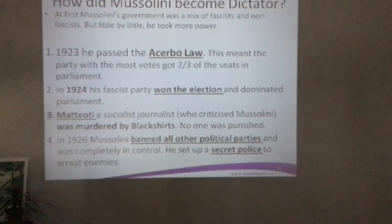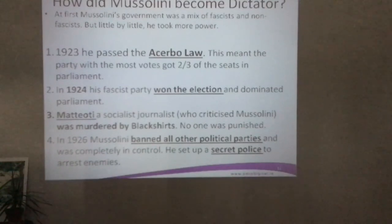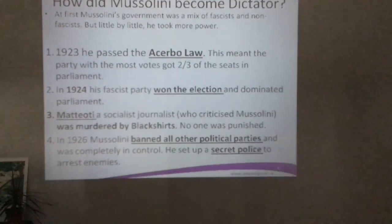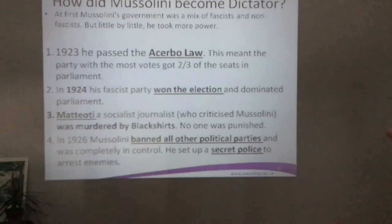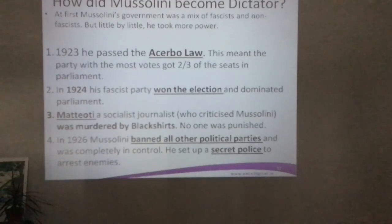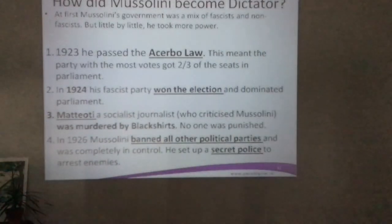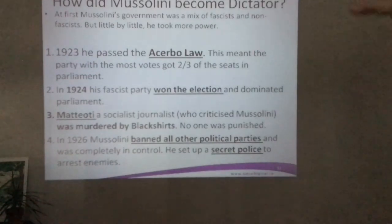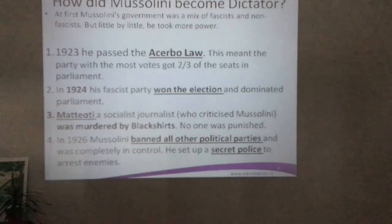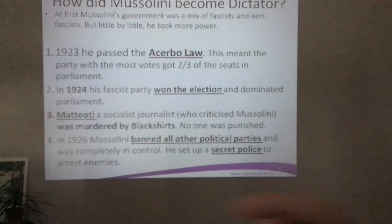Anyone who spoke out against Mussolini was attacked by the secret police. Pause the video here, read through this section a few times, take notes, and make sure you know this material well — there is a lot of information here.